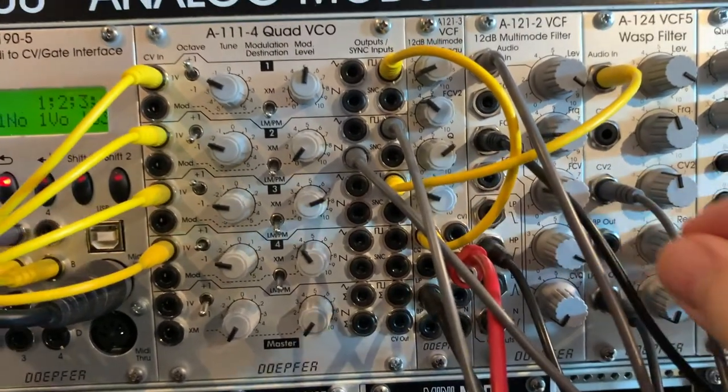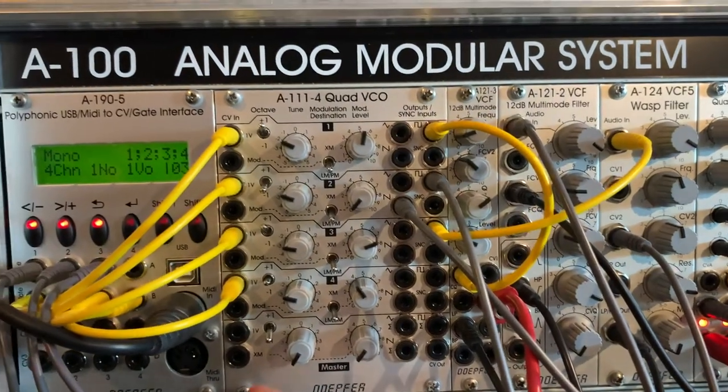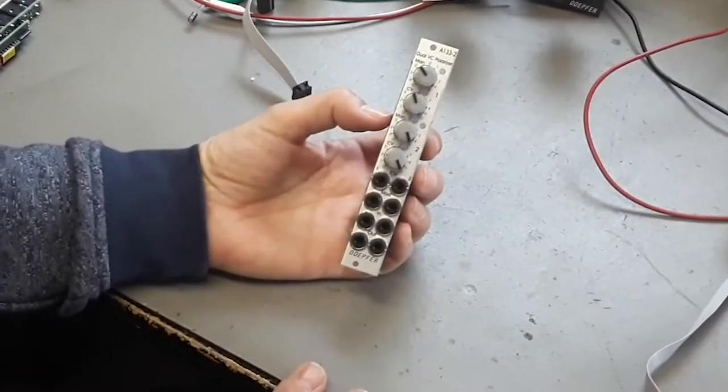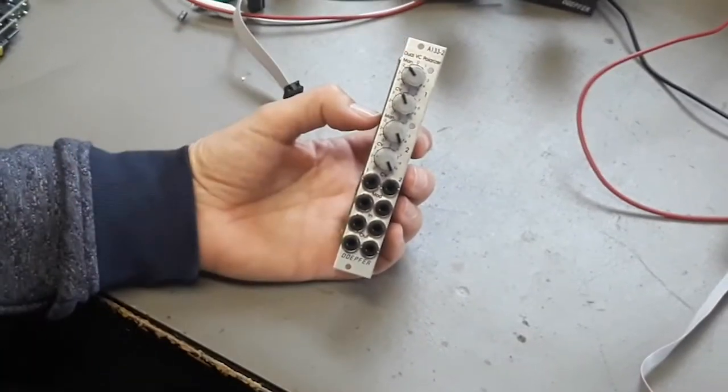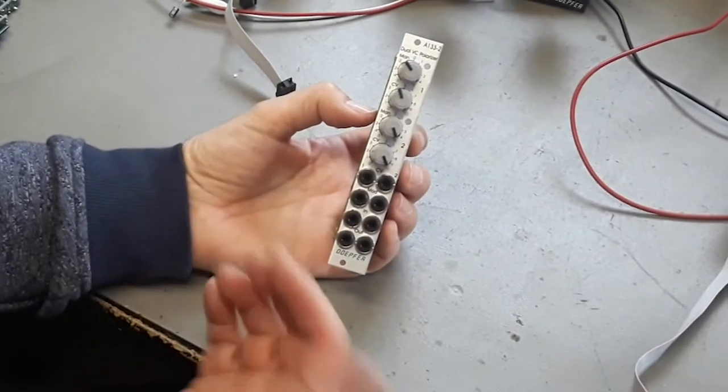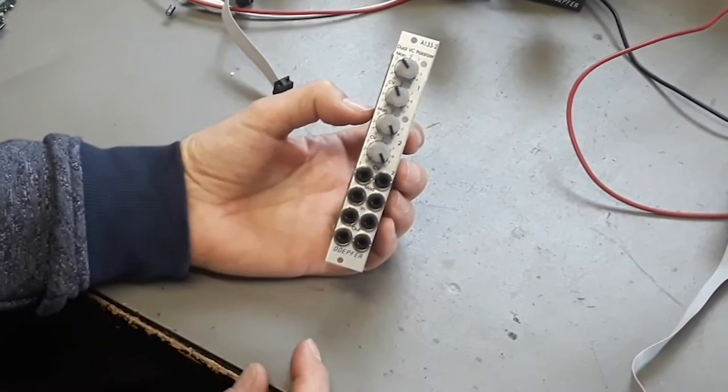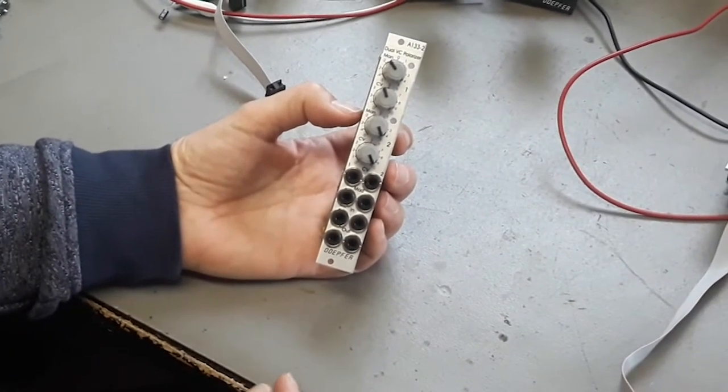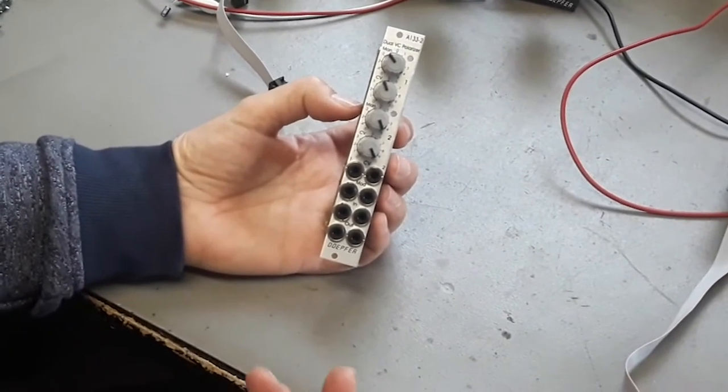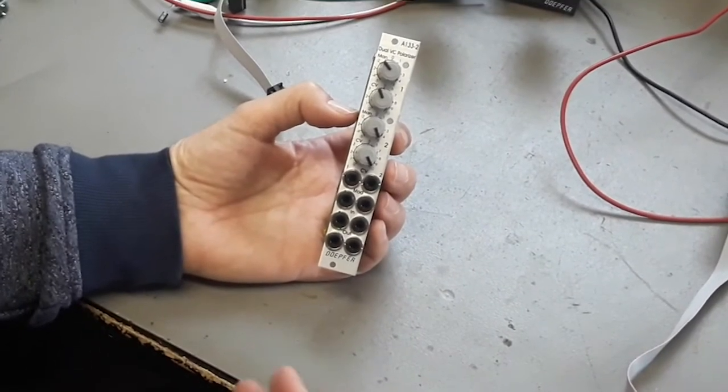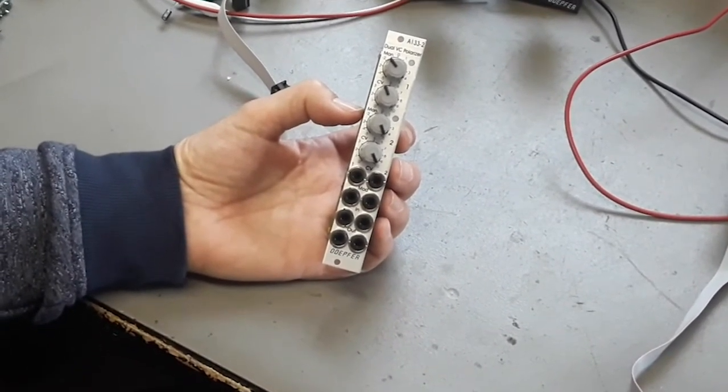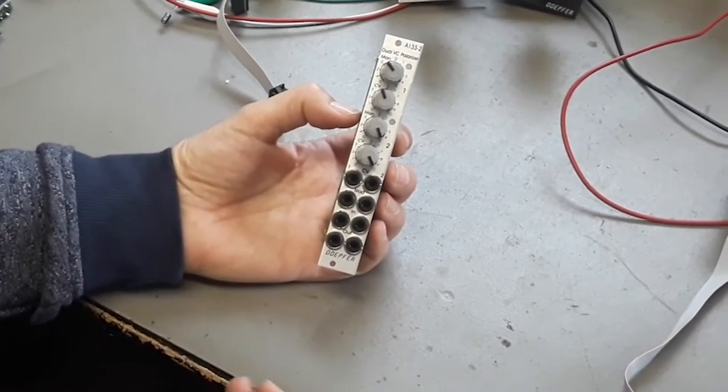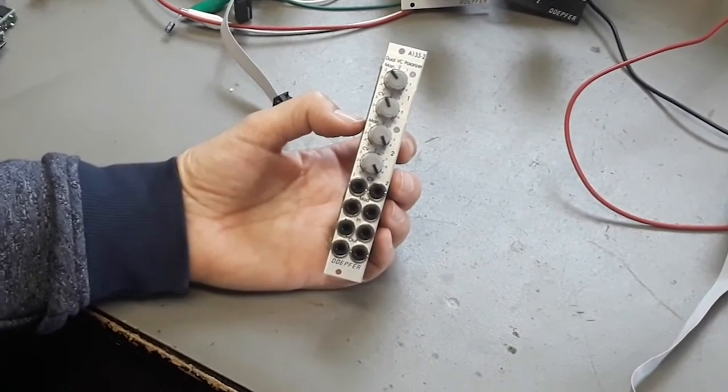We also have now available the dual voltage control polarizer A133-2. A polarizer is a very special VCA which does not have only positive amplification but also negative amplification. Negative amplification means that the signal is inverted.